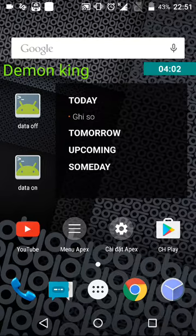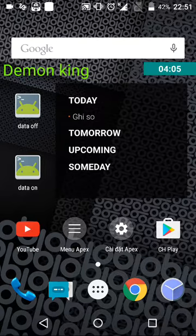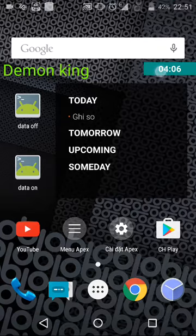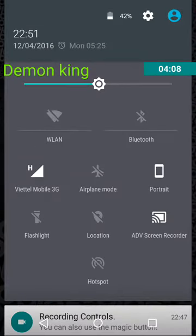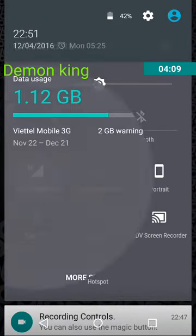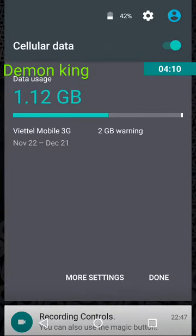As you can see here, we can turn it on. Now we will try to turn on the data connection.